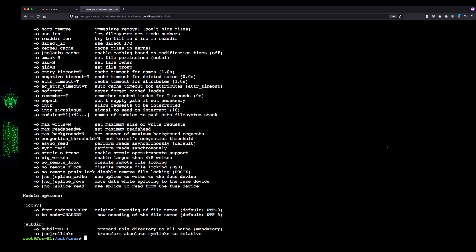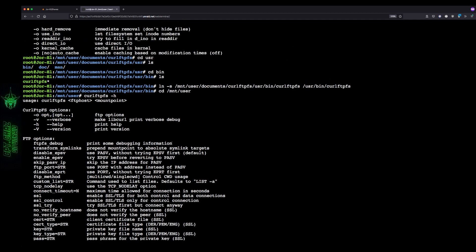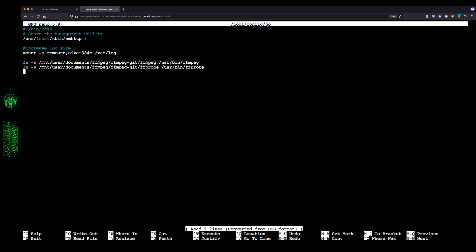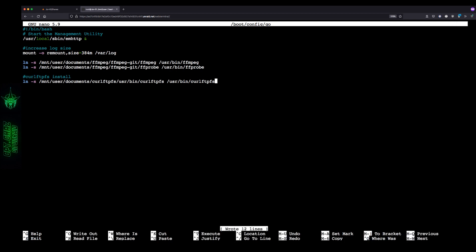Now we want this to persist after a reboot, so let's make an entry to the go file. To save ourselves some typing, let's scroll up and copy the symlink entry we used above. Then type: nano /boot/config/go and hit enter. At the bottom you can add a brief description by typing: # curlftpfs install. Then paste in the symlink command. Hit Ctrl+O and enter to save, Ctrl+X to exit. At this point we're ready to connect to our FTP server.